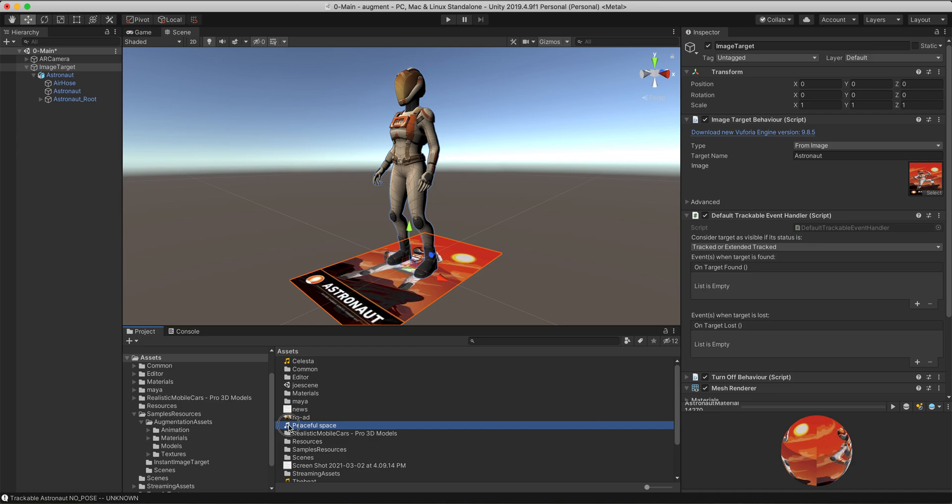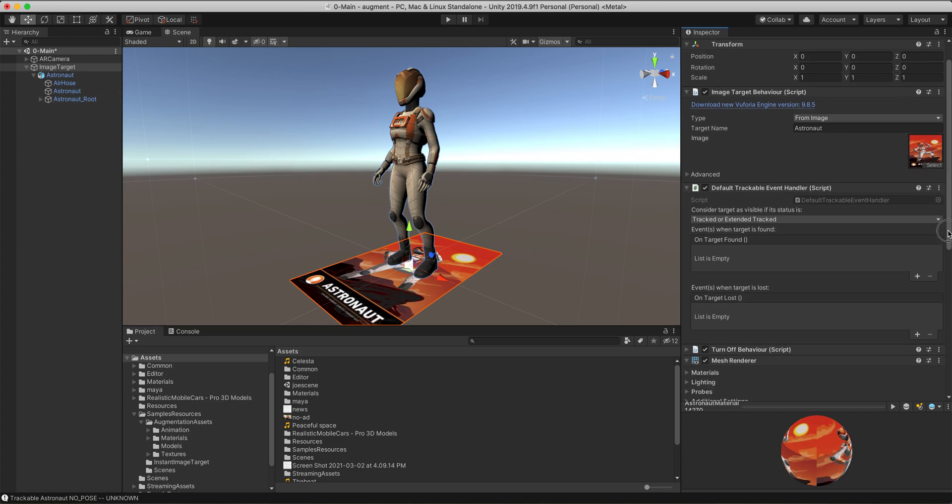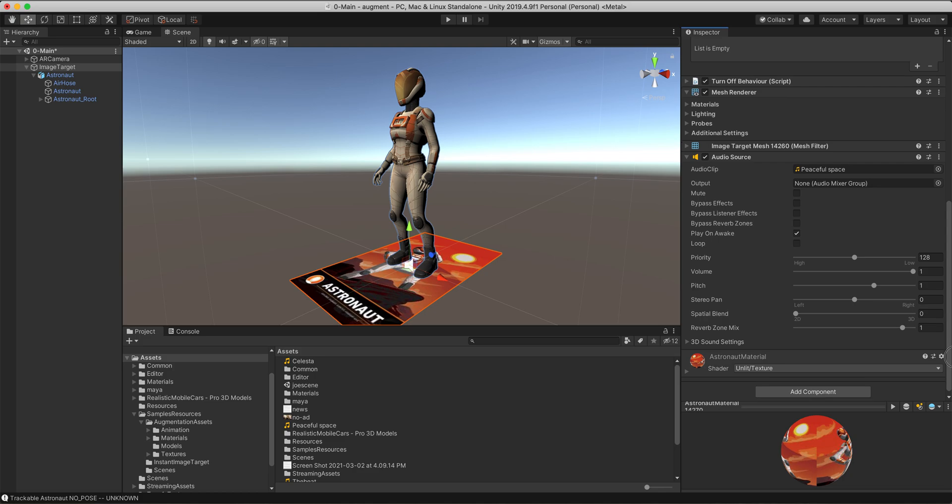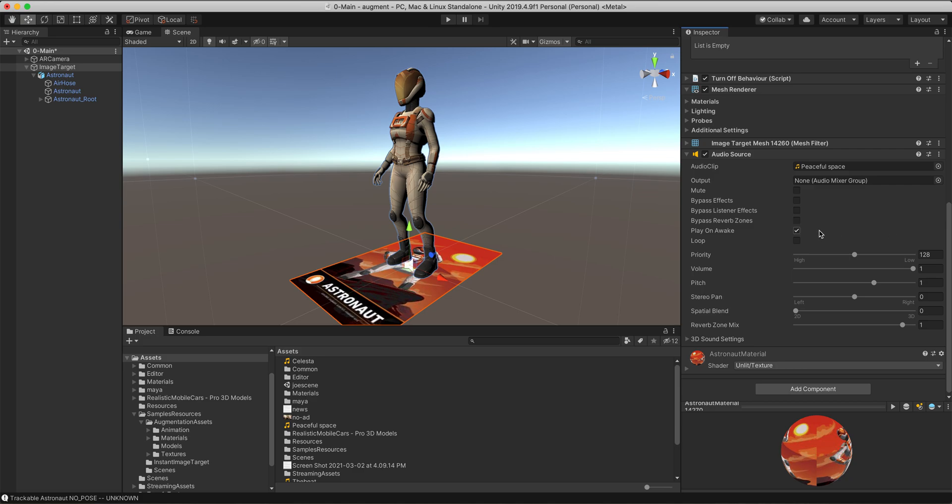I'm going to drag and drop it over the image target right here. When I do that, nothing shows up over here in the hierarchy window, but on the right in the inspector, you will see that you now have an audio source where you didn't before and your wave is already populated in the audio clip.